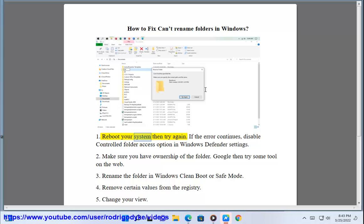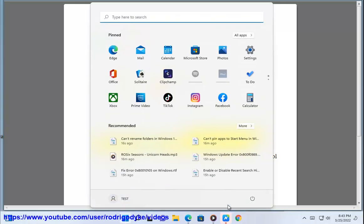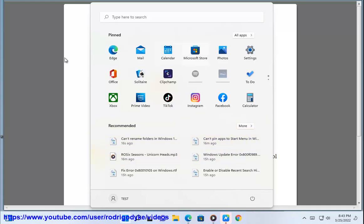1. Reboot your system then try again. If the error continues, disable controlled folder access option in Windows Defender settings.